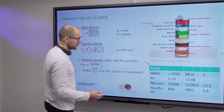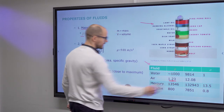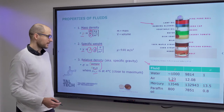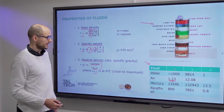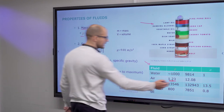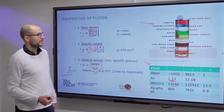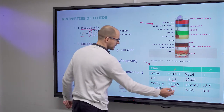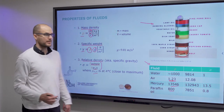Here is a table which summarizes these quantities for common materials, so you can see how they compare. Air is the least dense out of all the substances in the table, mercury is the densest, and oil is slightly less dense than water.